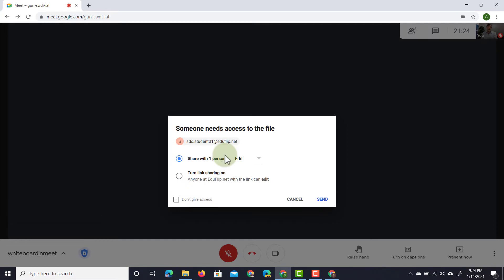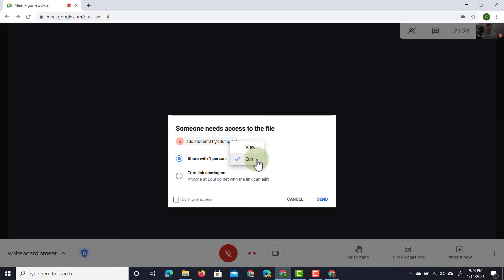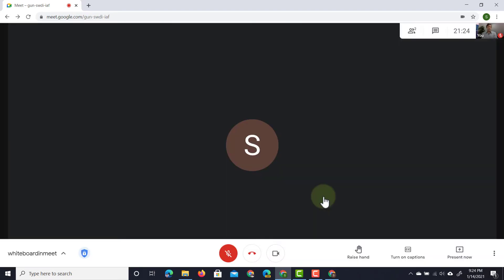Here you can see it is asking me for permission. Do I want to give the people in this meeting permission to this new file and what type of permission do I want to give them? Do I want to give them full editing rights or viewing rights? I'm going to give them editing rights and then click send.